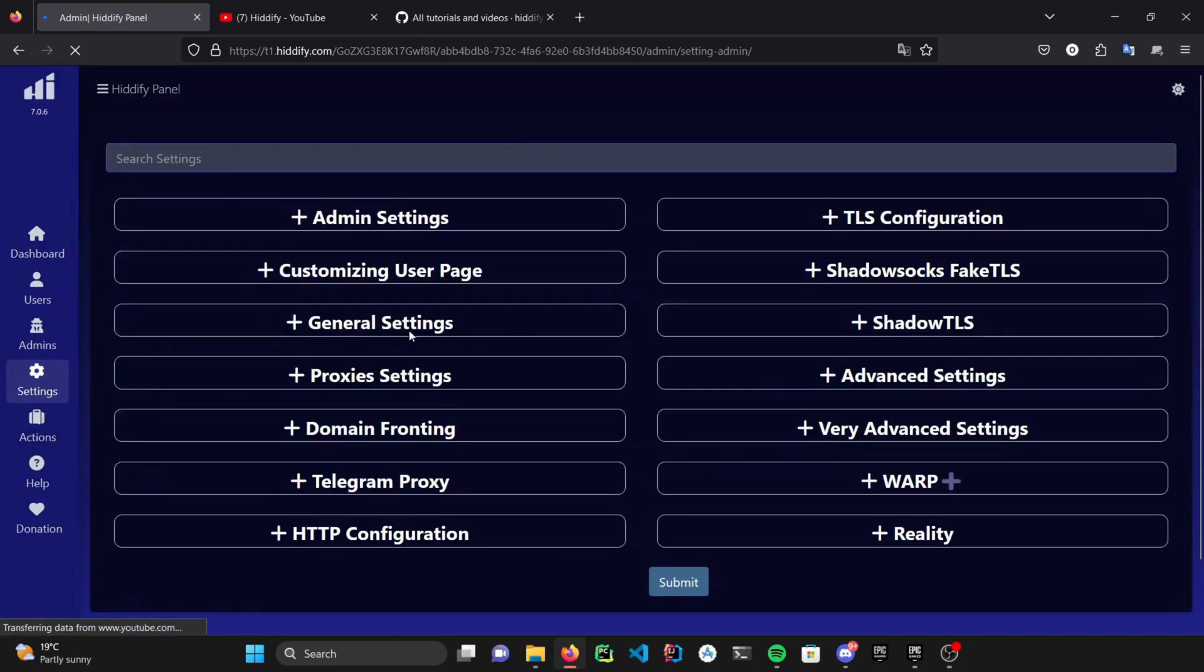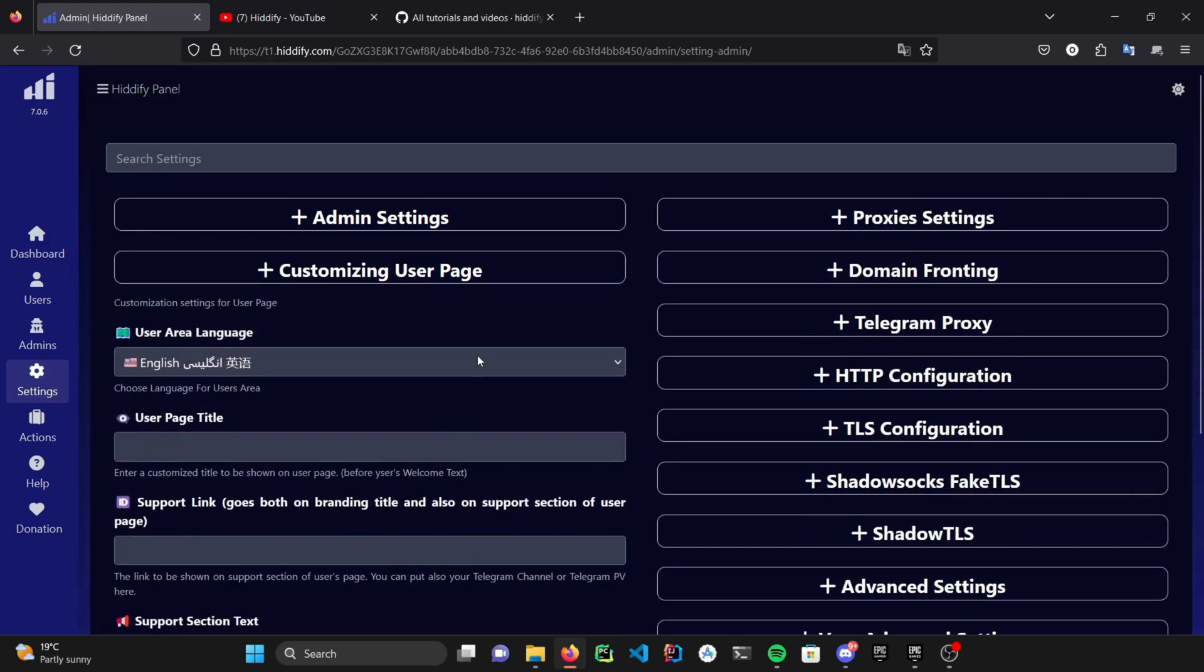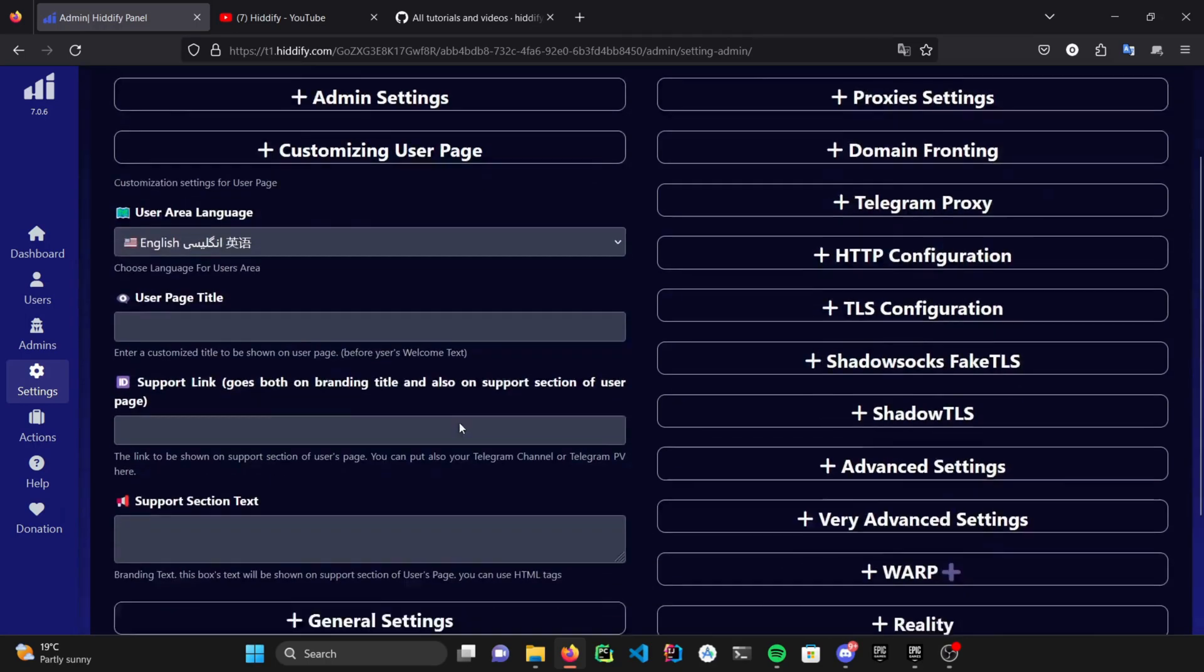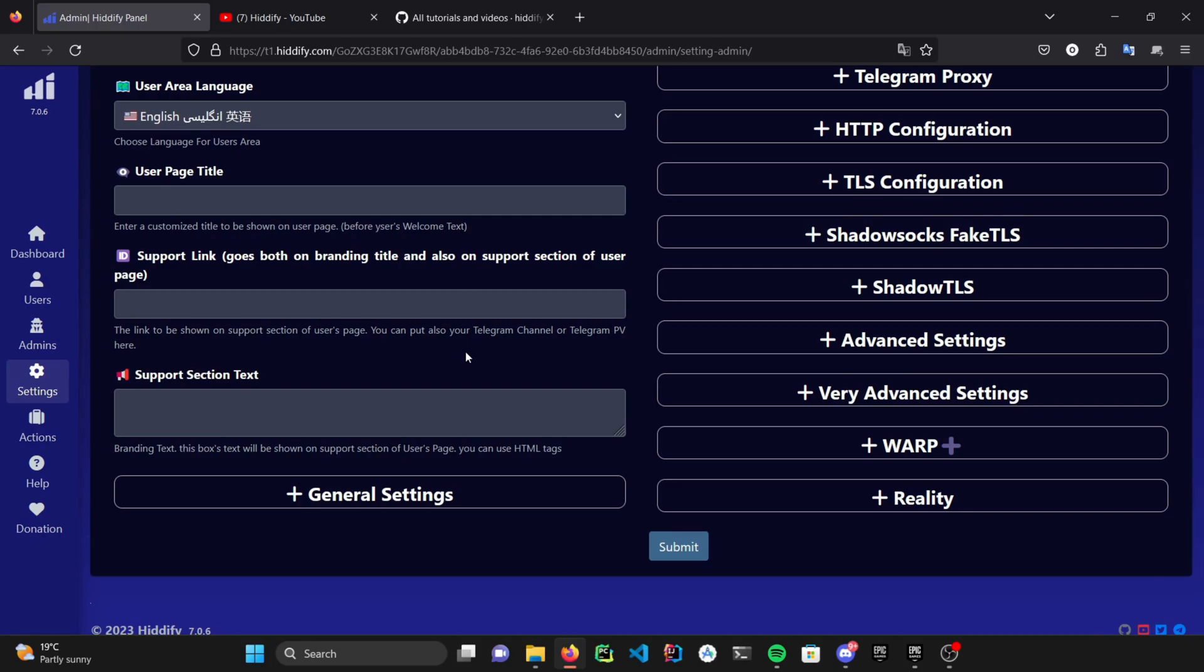And right now, we are inside settings. As you can see, there are quite a lot of sections here. Let's just go through some. Under the customizing user page, you can customize your users' web page. Just modify these fields by changing the title, or add a support link for your users and let them know how to reach you.